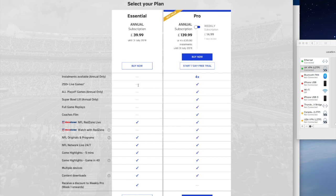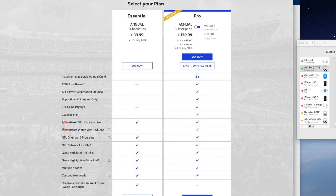So if I press buy now, it takes me to the payment plans. There are two options: a £39.99 option which doesn't include live games, or a £139.99 annual option, with four installments at £35 also available. That includes 250 plus live games, as well as NFL Red Zone and NFL Network. If I was to buy these services, I'd be able to watch them on my Mac, on my PC, on an Xbox, or on Apple TV.